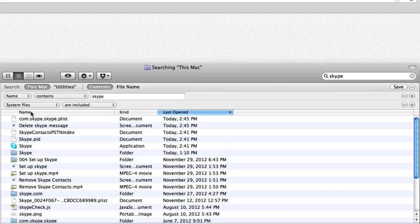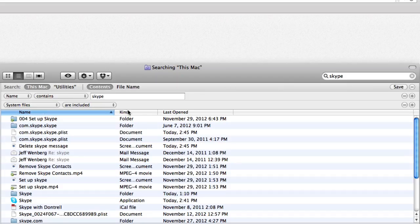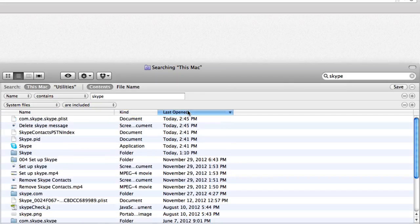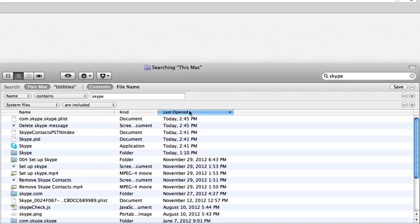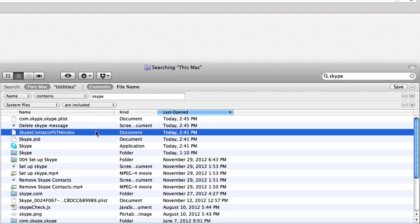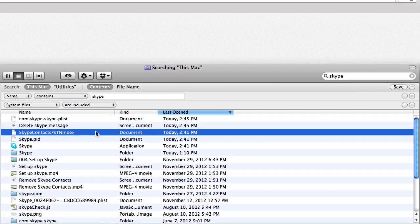Now, you can sort by name, kind, date, and so on to identify components of the app, such as folders, plists, cache files, etc.